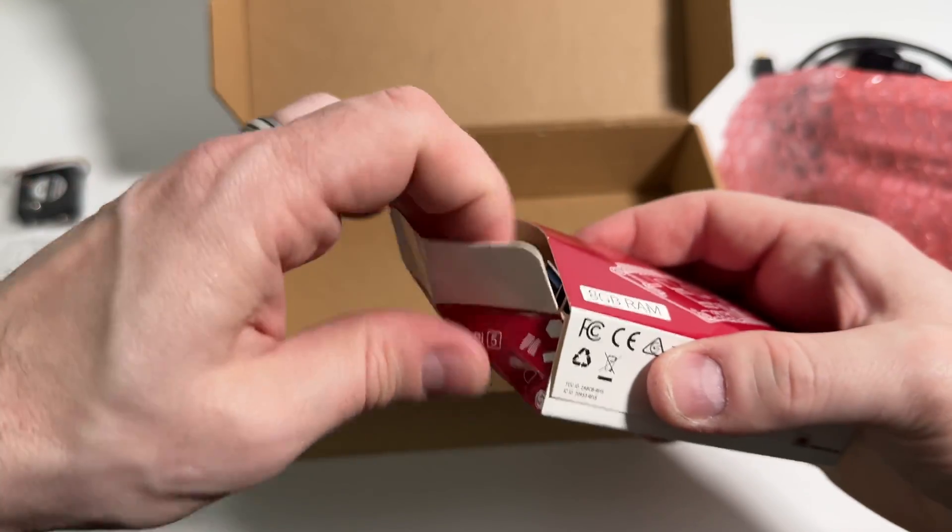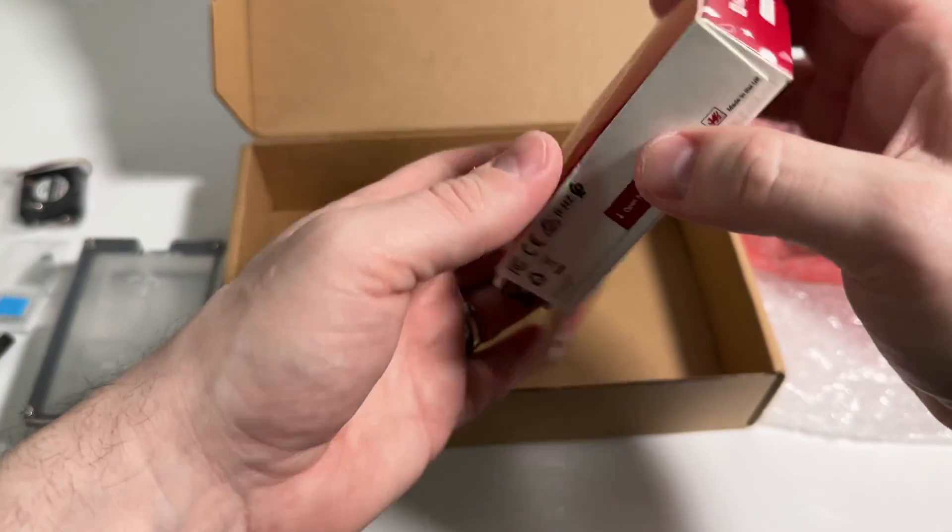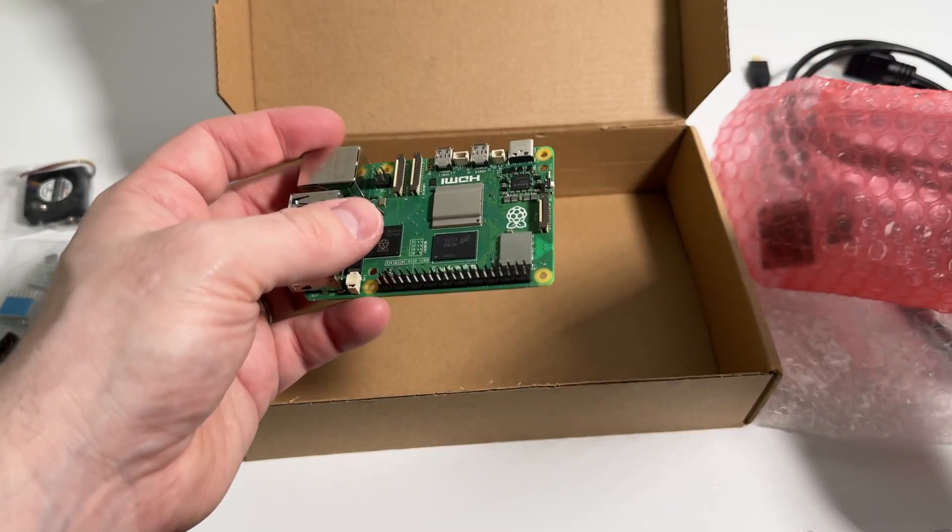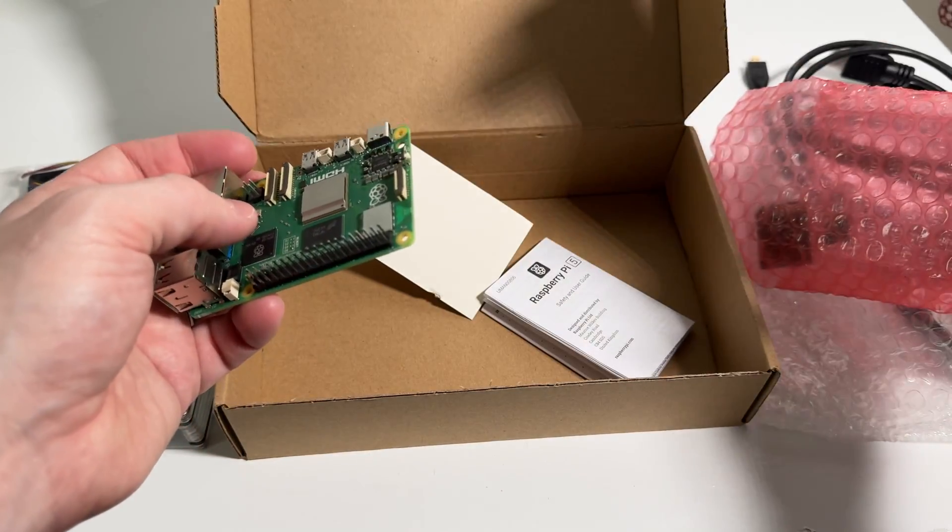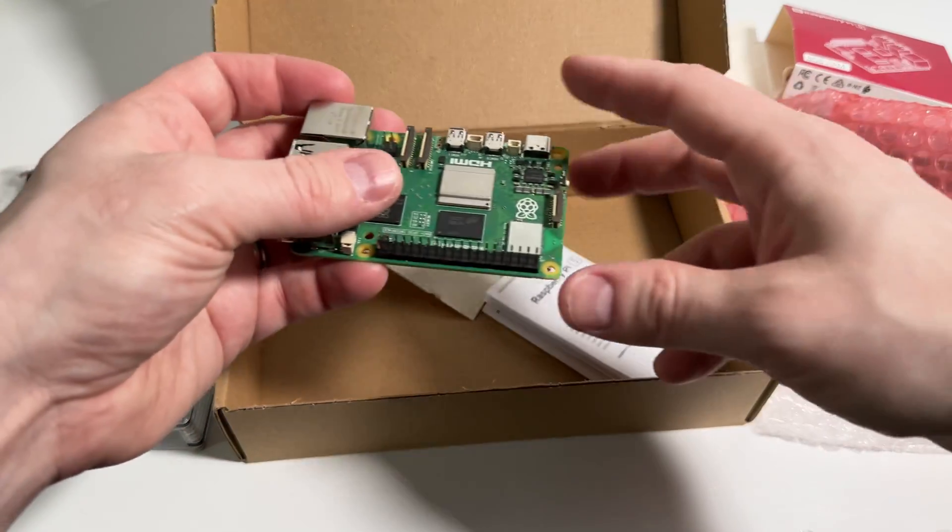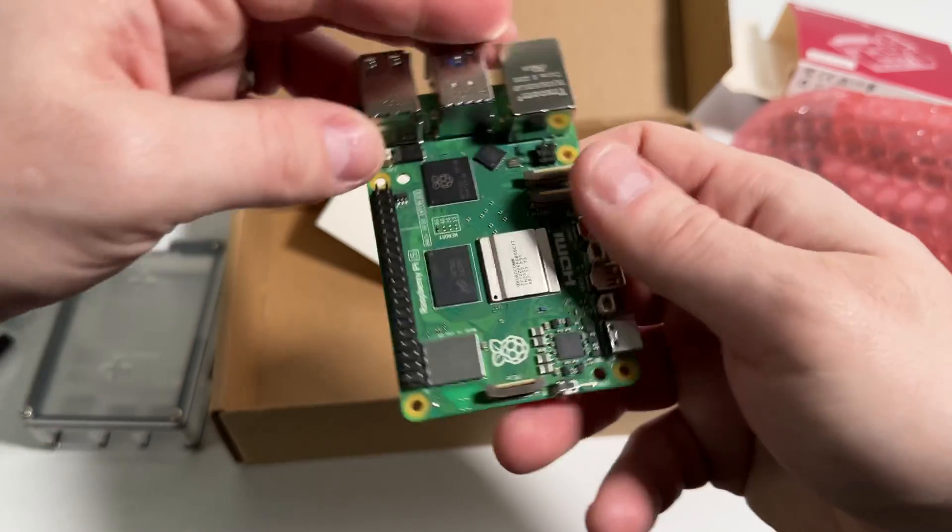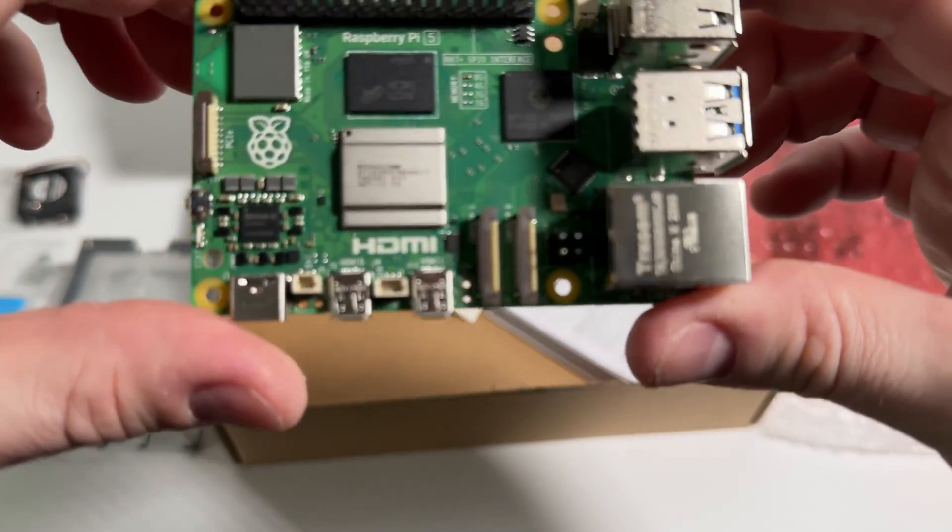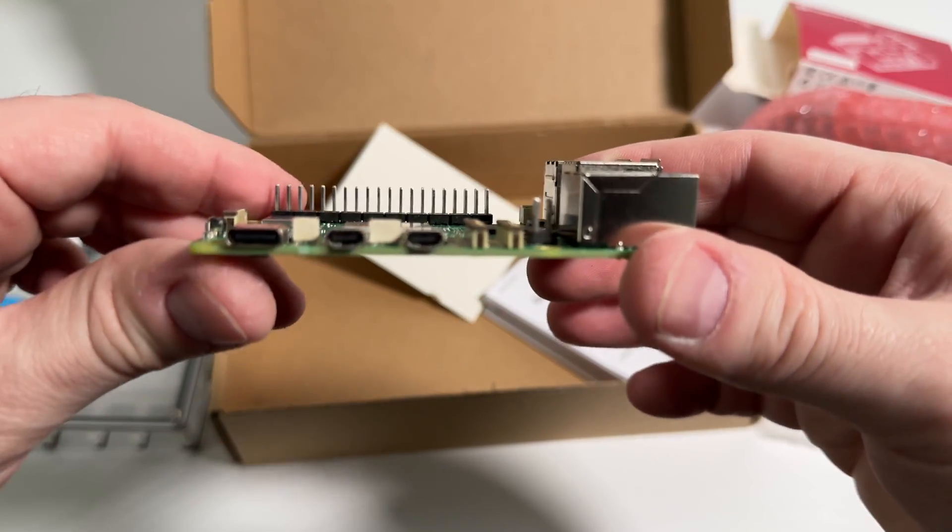And then we've got the actual Pi 5 itself. This is the 8 gigabyte model and depending on your project with the Pi it may not really need that much RAM. There are other RAM sizes you can purchase as well but this kit in particular comes with the 8 gigabyte.